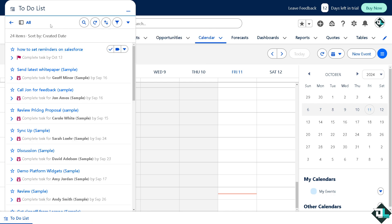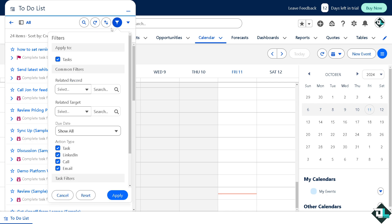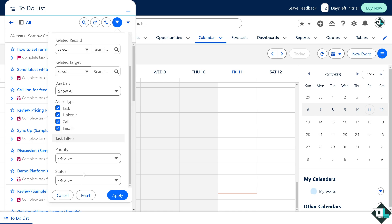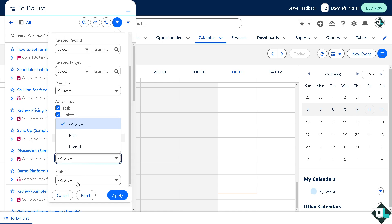In the to-do list, you can have a filter, right? You can filter for task, link, call, email, and task filters like priority, status, and more. Click on apply so that would reflect on the calendar dates.